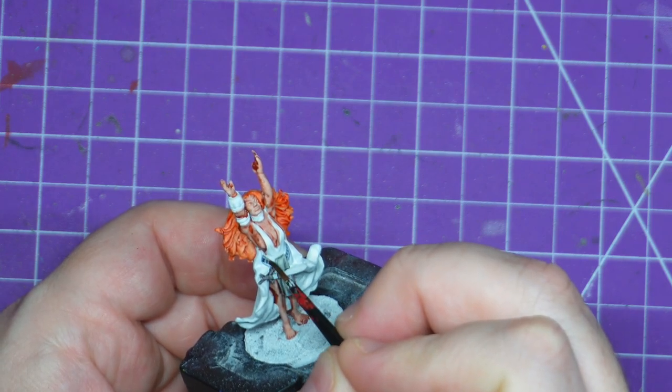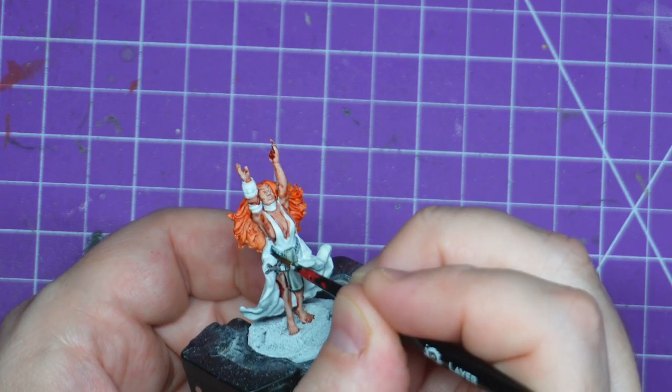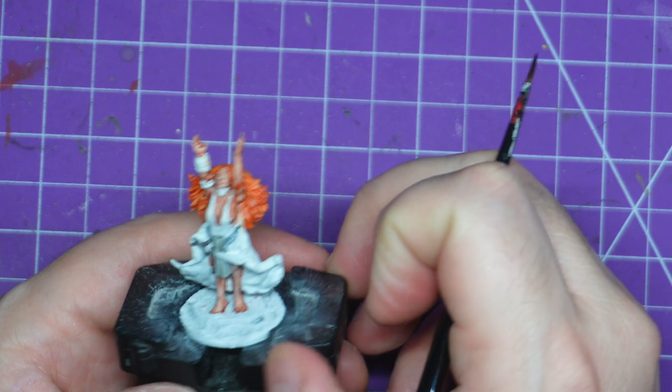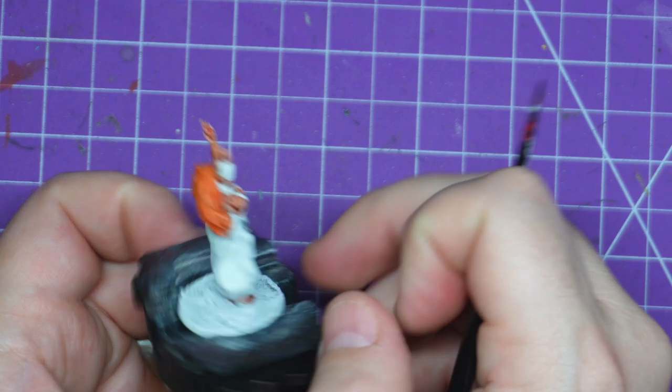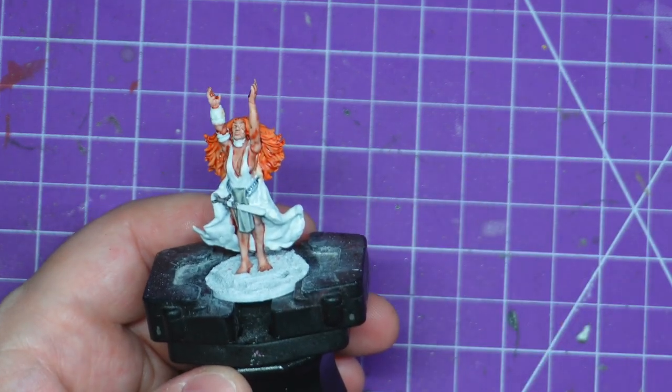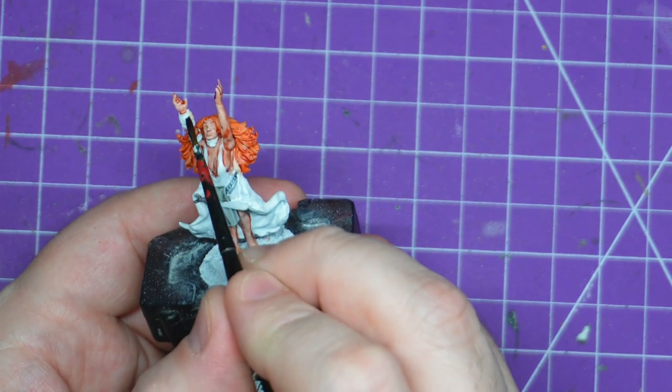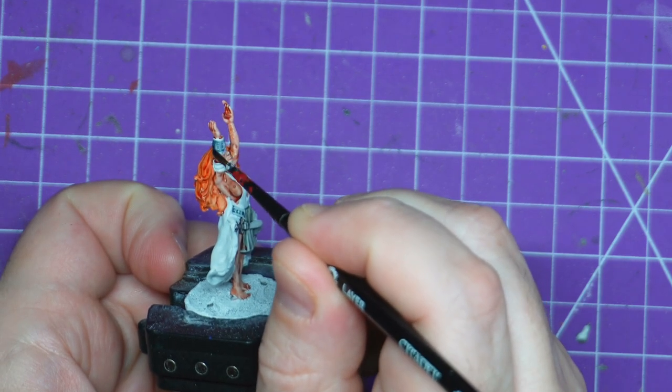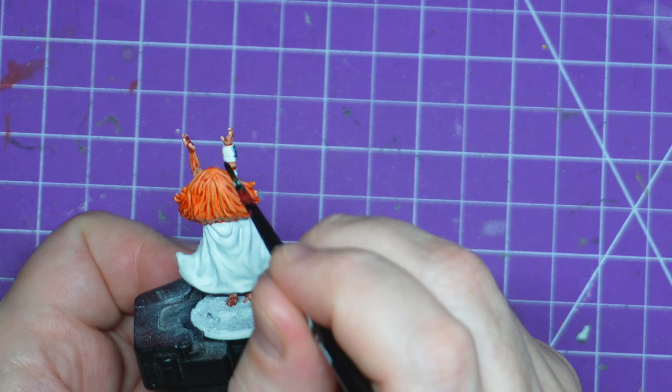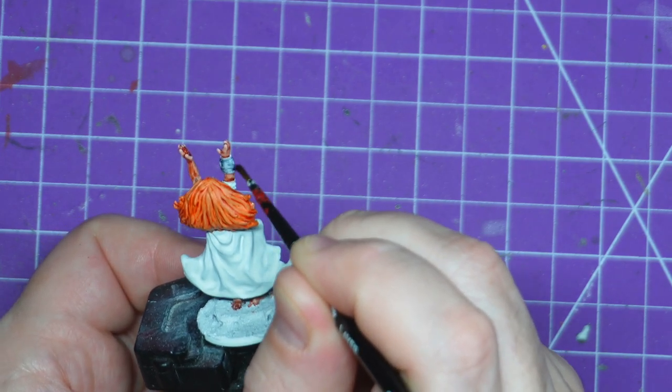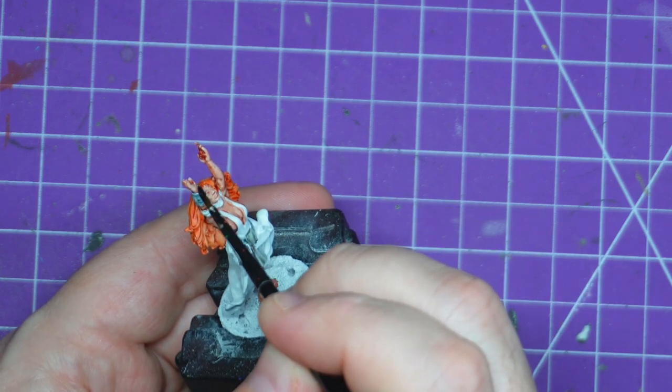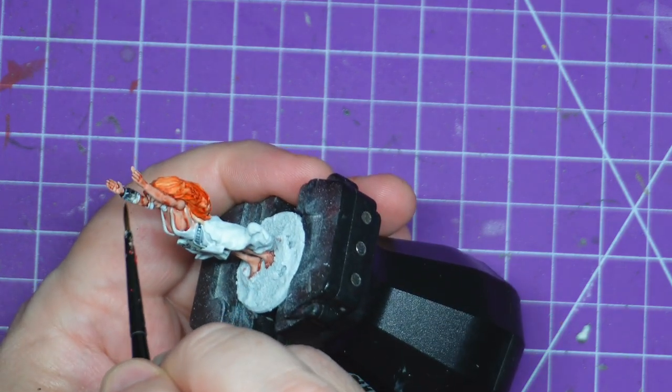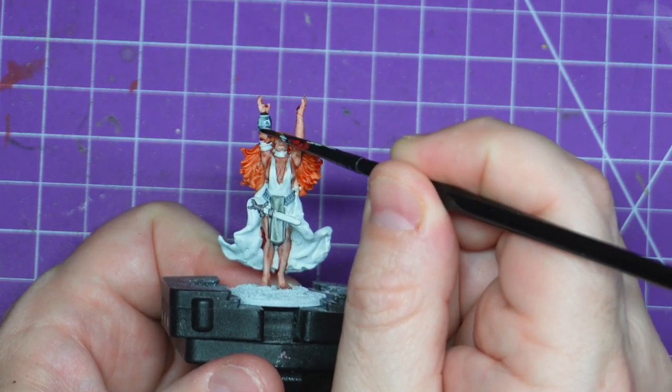I find the bad guys in Slaine definitely have more metallic aspects to them, so having these greys definitely helps bring out that aspect. Whereas the Earth tribes and Slaine in general, they have a more stone and wood effect going on. They prefer to use nature over mining practices. I think that was just on purpose by the author Pat Mills.